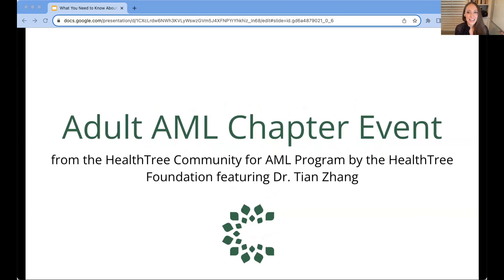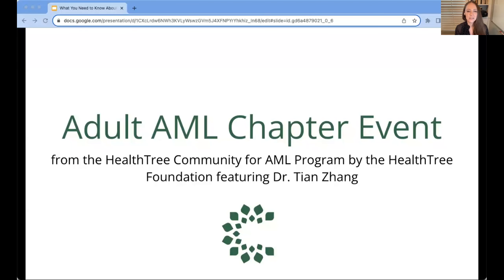Hello everyone, and welcome to today's adult AML chapter event brought to you by the HealthTree Community for AML program. My name is Katie Braswell, and I'm the Director of Education at the HealthTree Foundation. I'm very grateful to have each of you here for our meeting today and for your support in building the adult AML community. Today's session will be recorded, and the recording, along with any resources we discussed, will be sent via email to all registrants within 48 hours.